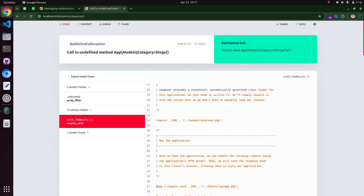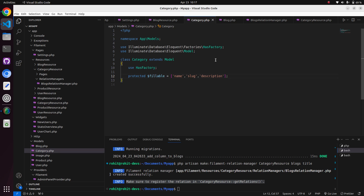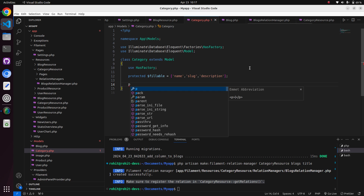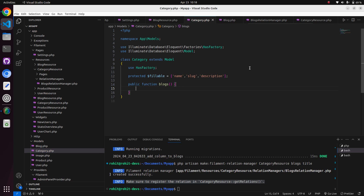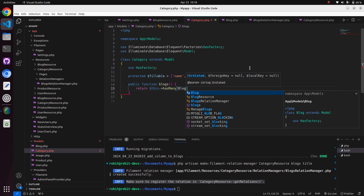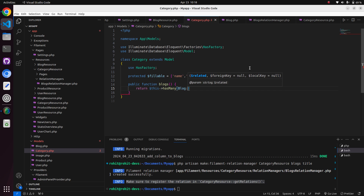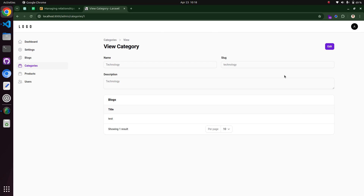Looking at the panel, it's saying we need to define the 'blogs' relation in the category model. Open the category model and define a hasMany relationship for blogs. Return the hasMany relationship with the Blog class.